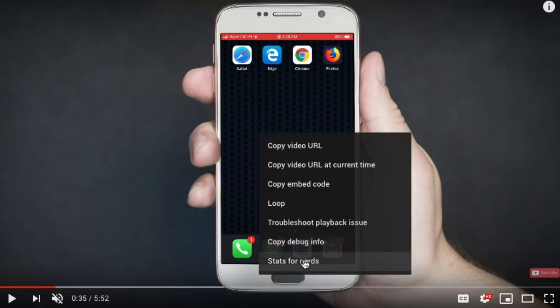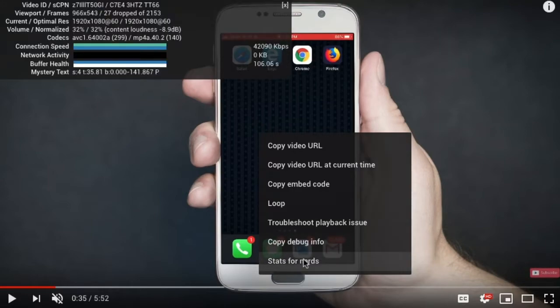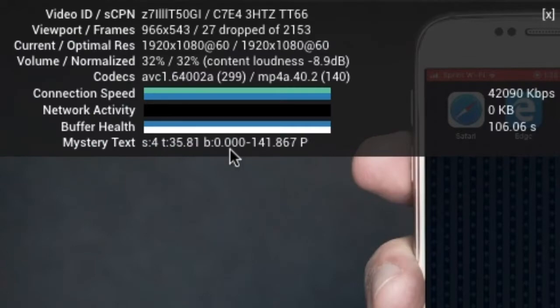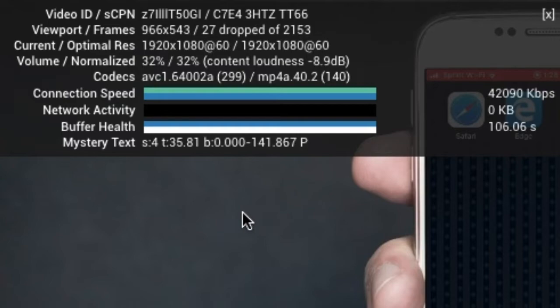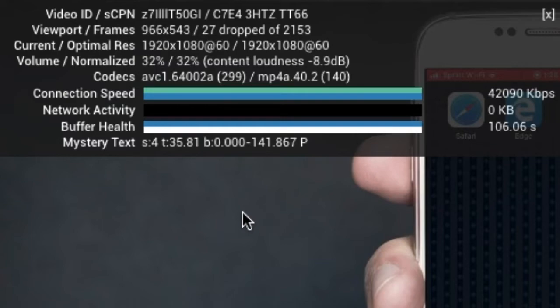This is one I really, really like. It's Stats for Nerds. If you click on that, it's going to show you all this data for the video. And this could be extremely helpful when it comes to just wanting to know how the video is playing back.